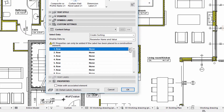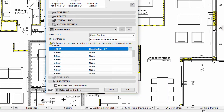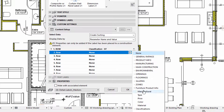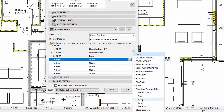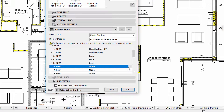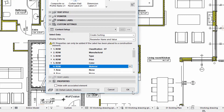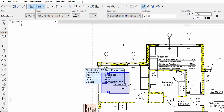Now we can individually edit the rows of the label. We will select the Classification 07 Classification System for the first row. The second row will display the corresponding properties. This label can be used to display the relevant classification and property information for all those elements that have a Classification 07 Classification System associated with them. All we need to do is click the Furniture elements one by one to add a label.